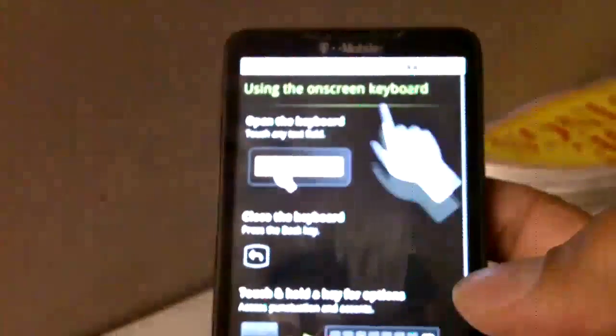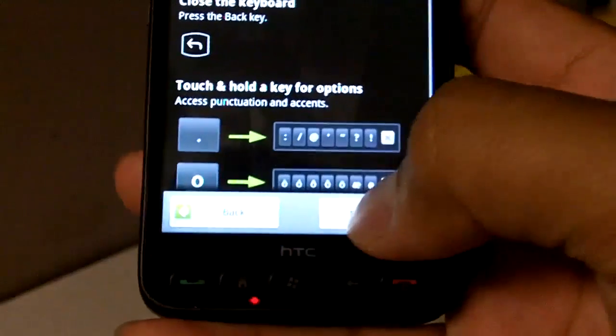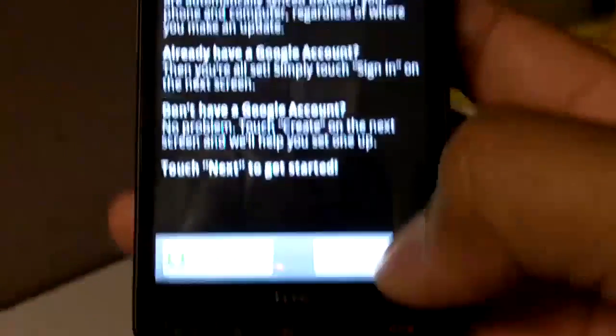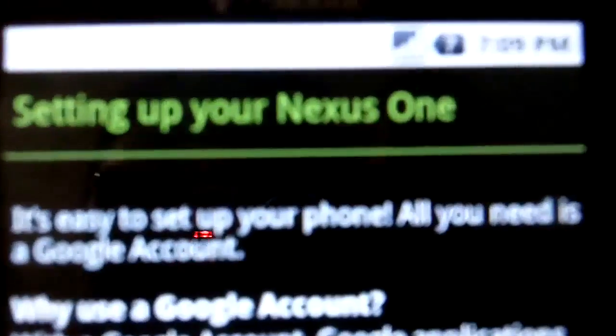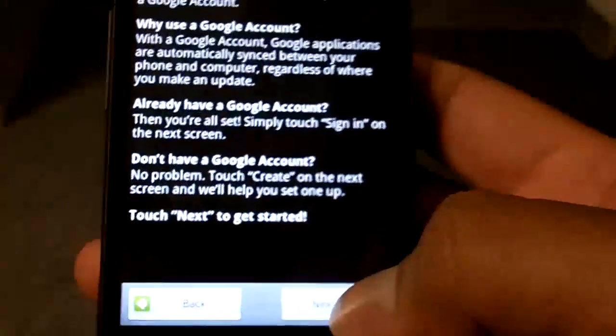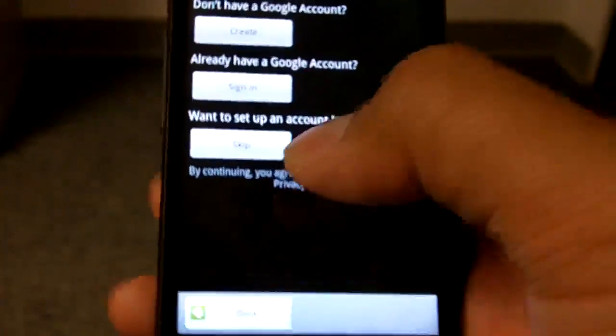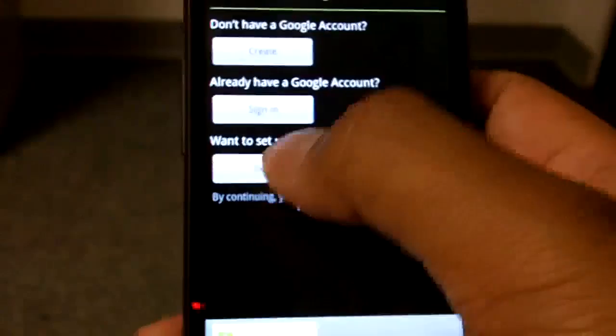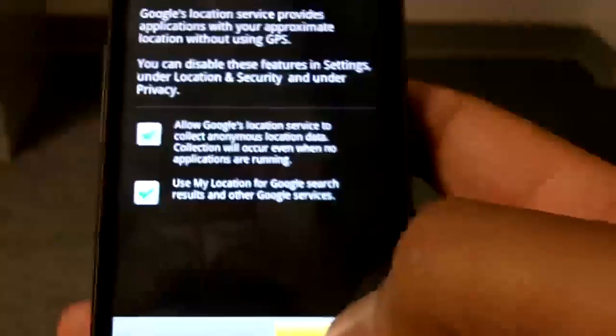As you can see, look, I'm already going into it. I'm going to set it up real quick. See, it says Nexus One, but this is on the HD2. It's pretty neat. I'm going to skip this real quick. I just want to go in and make sure everything works.